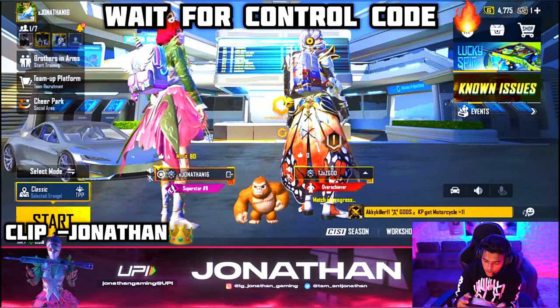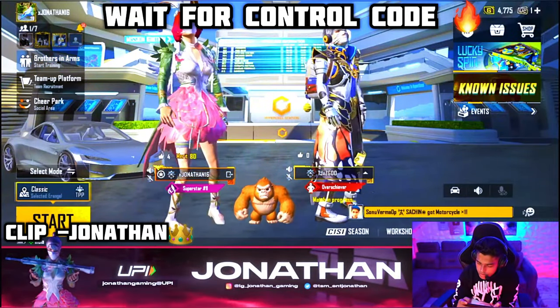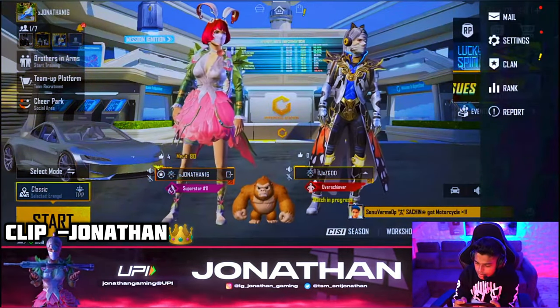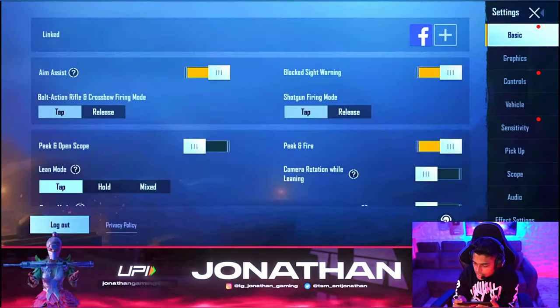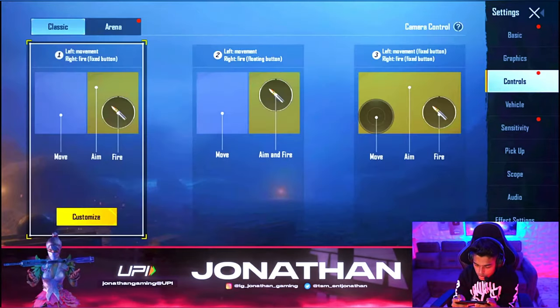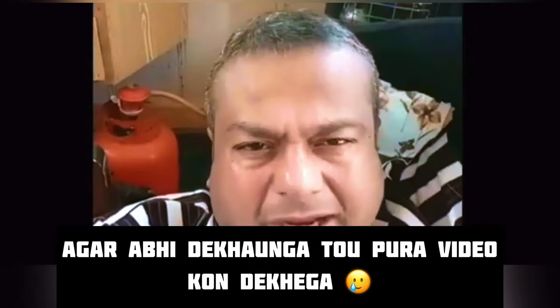Let's go! Guys, control code — take care of it. Second control.